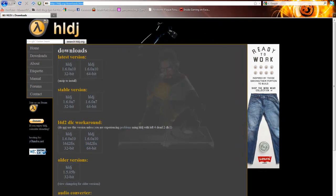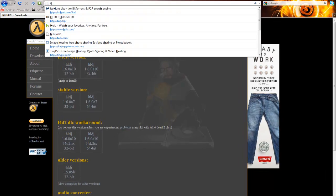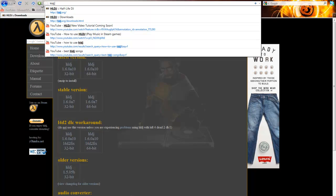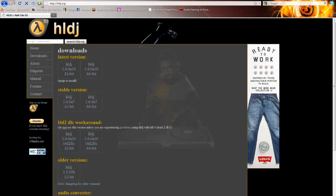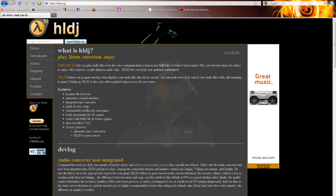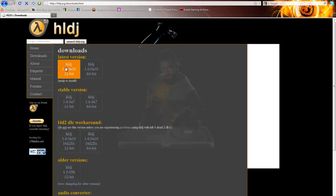What you want to do is go to HLDJ.org, click on Downloads, and download the newest version.